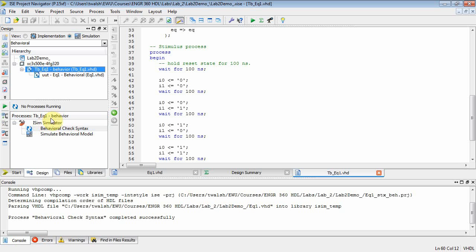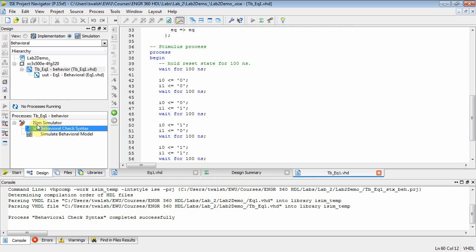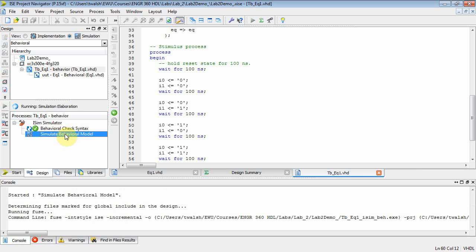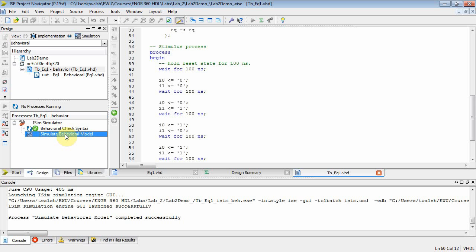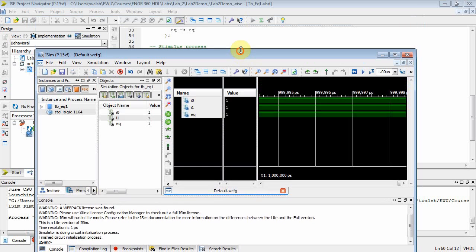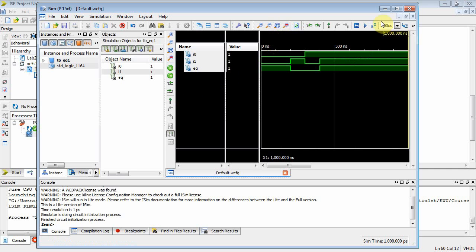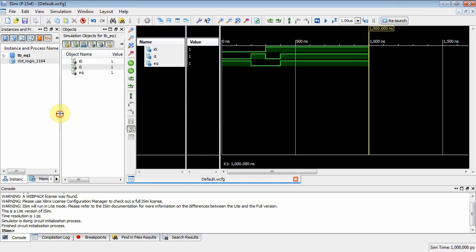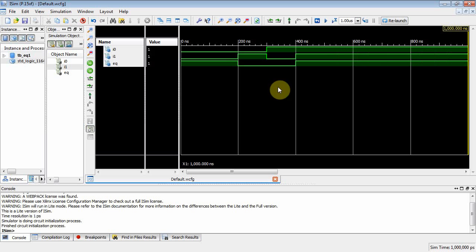Select test bench eq1 and rerun the syntax check on your test bench file. Both are good. Now double-click 'Simulate Behavioral Model' — that fires off another process and brings up another window. Scroll along the top and look for 'Zoom to Full View'. Maximize it and manage your screen real estate. When you zoom to full view, you map all the collected data to the screen.